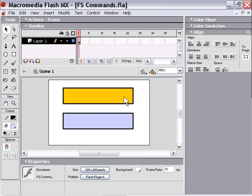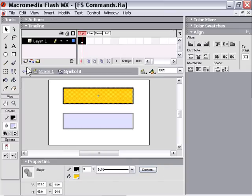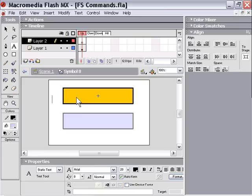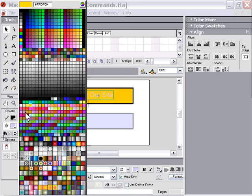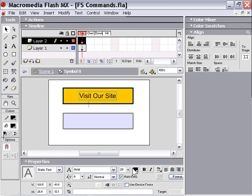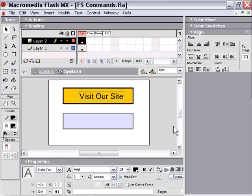I'll go ahead and add some text to my orange button. And I guess I'll just make this a web link, how about. So we'll say visit our site. And then we'll make that black so it shows up a little bit better. And center it on our button. Maybe I'll make it a little bit larger. There we go. That's good enough.